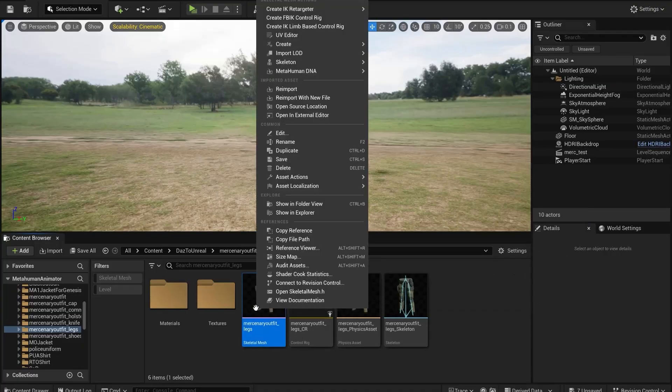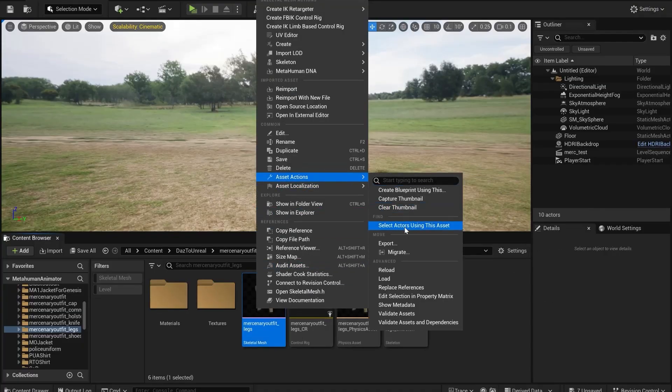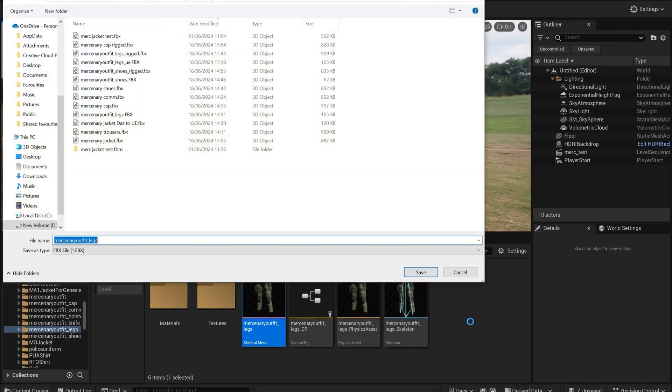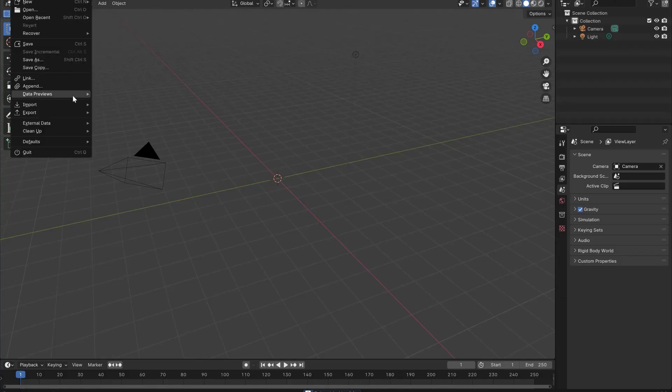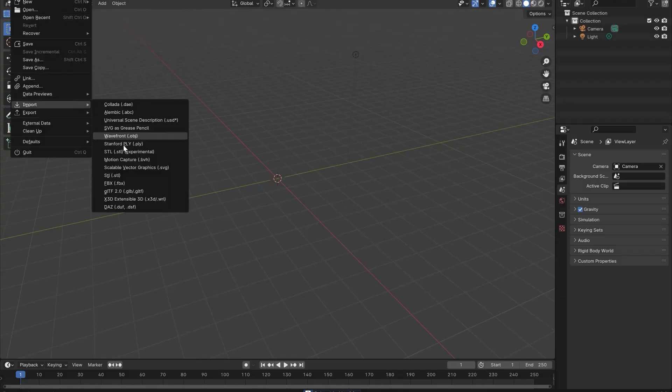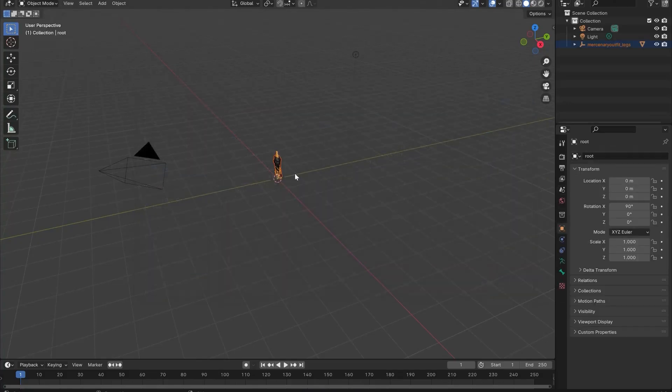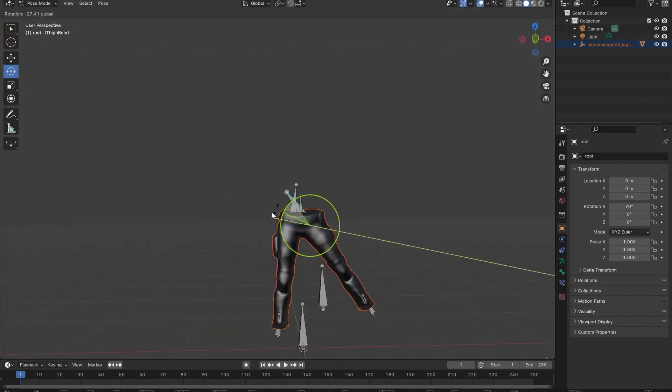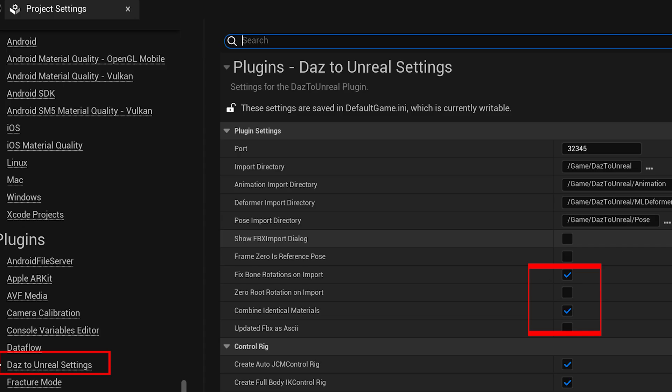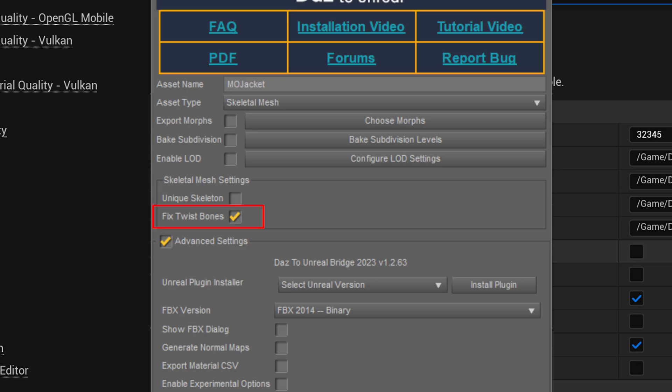You can also export these meshes that have been imported using DAS to Unreal and open them in Blender. Things will look slightly different but it's otherwise the same process. If you do use this method, make sure you have these settings in Unreal and this setting in DAS. Otherwise the meshes will import to Unreal at a 90 degree angle.